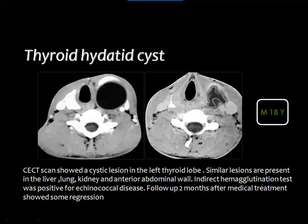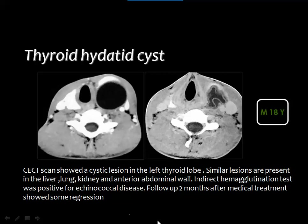Hydatid cysts can also occur in the thyroid gland, showing classic features such as daughter cysts, floating shadows, or mural calcification. In this case without classic hydatid features, the patient had cysts in the liver, kidney, lung, and anterior abdominal wall. The indirect hemagglutination test was positive for echinococcal disease. Follow-up after treatment showed decrease in size with a crumpled membrane within the cyst.